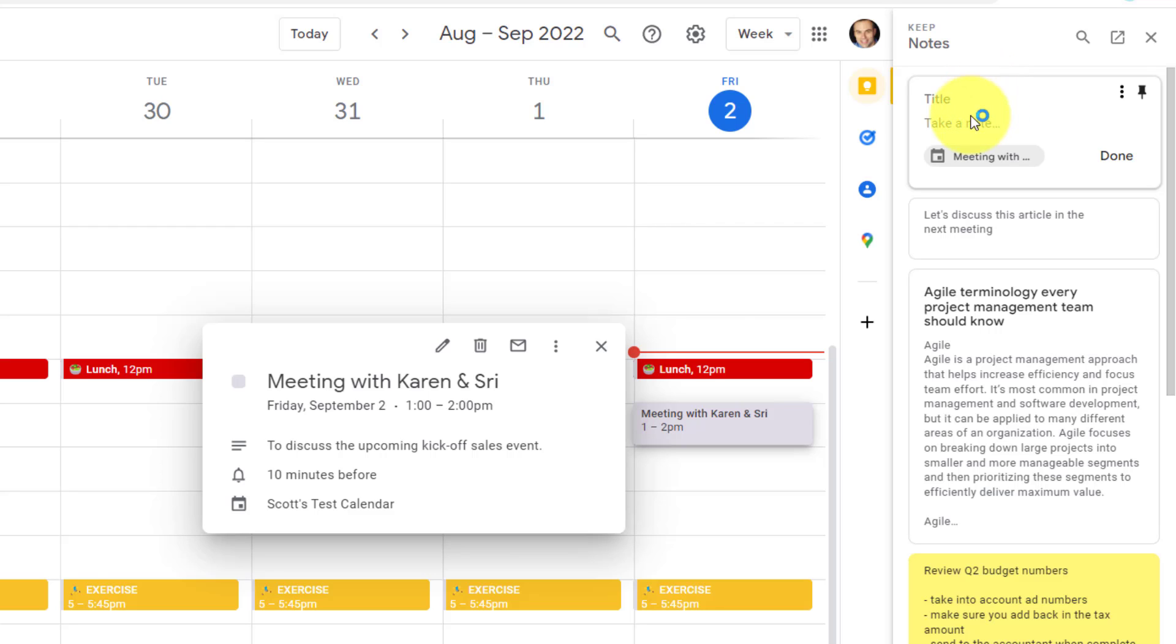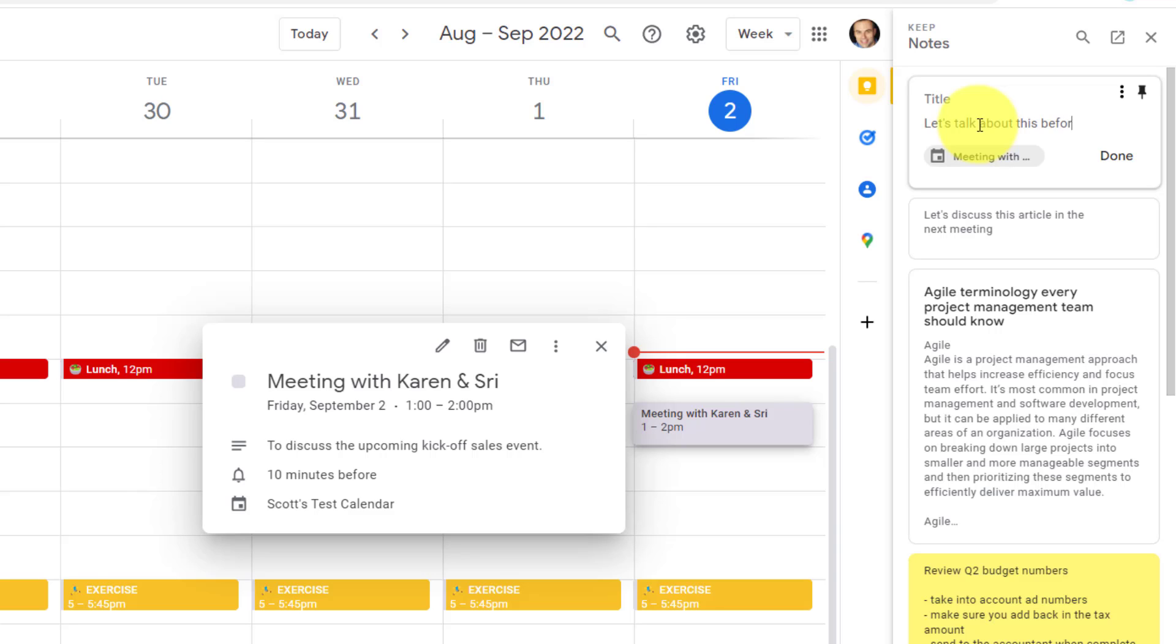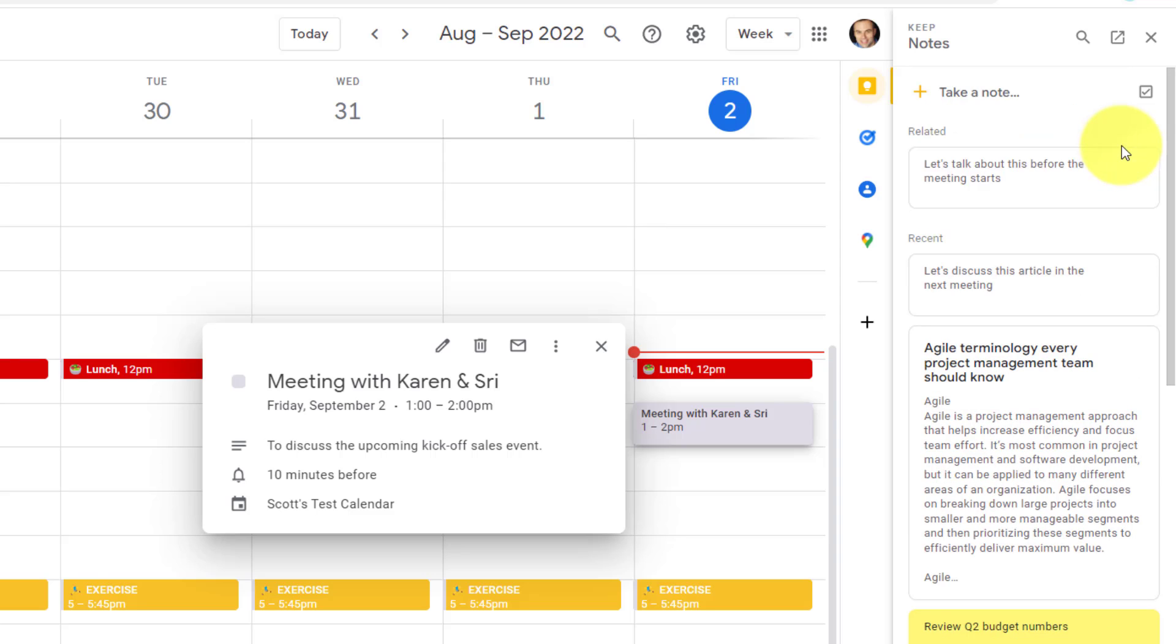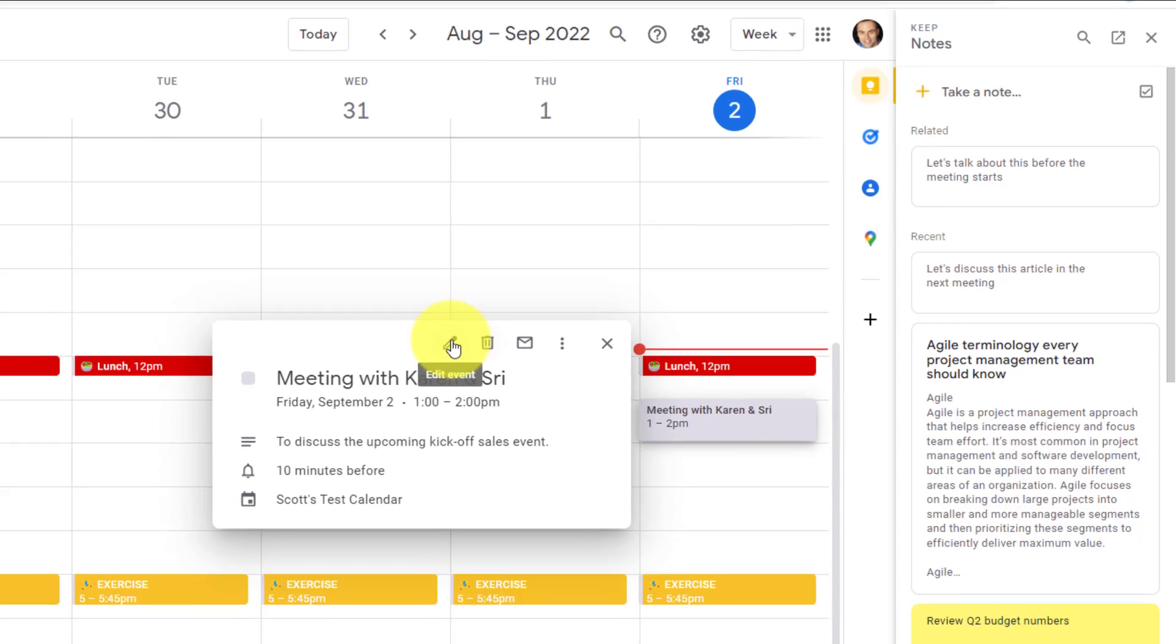And you will notice not only is it ready and waiting for me to start inputting those notes, but I now have a link directly back to this event. So I can say, let's talk about this before the meeting starts, or I can add all of my bullet points, all of my notes that I want to prepare in advance. And when I select done, I have a related note with this particular meeting.